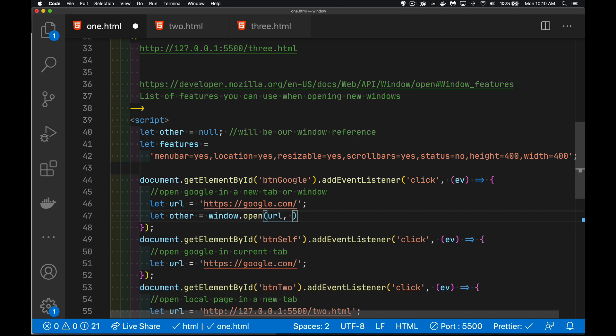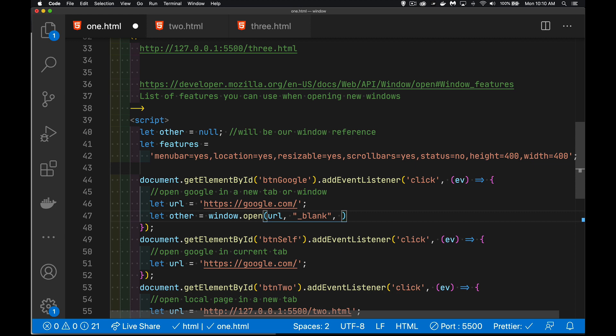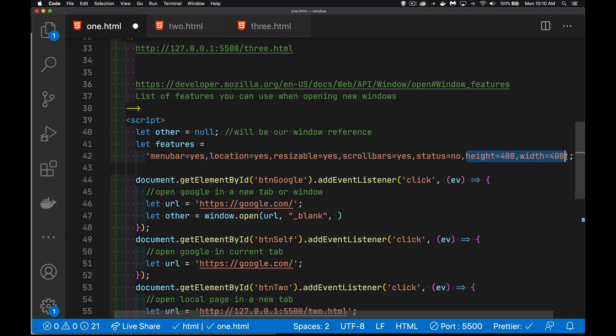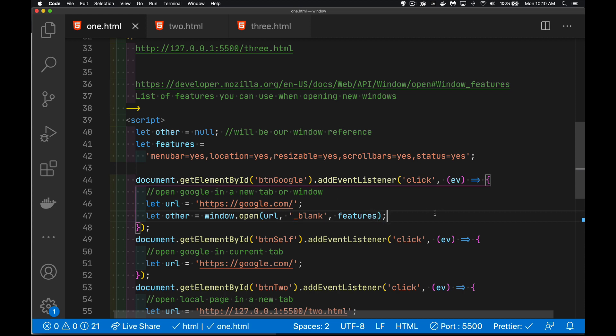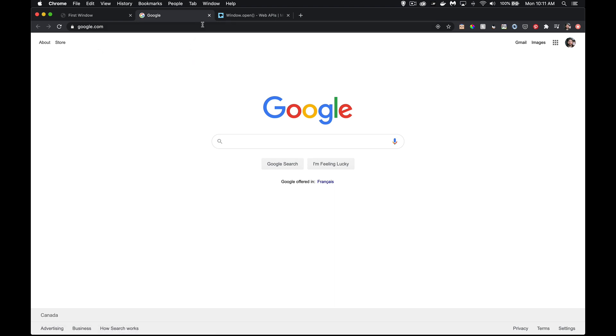The second argument is the name — I can leave this empty and it'll automatically open a new tab, or I can say underscore blank, which is the name of the place where I want to load it. Then there are the features — things like menu bar, location, resizable, scrollbars, and status info at the bottom. These all exist by default when you open a new tab. Let's try it — there we go, there's Google opened in a new tab.